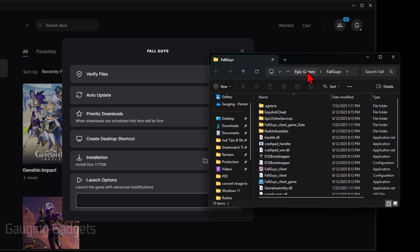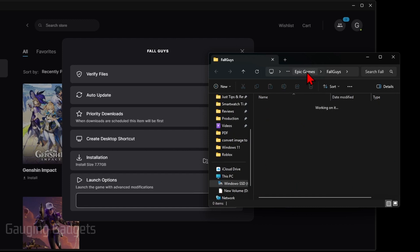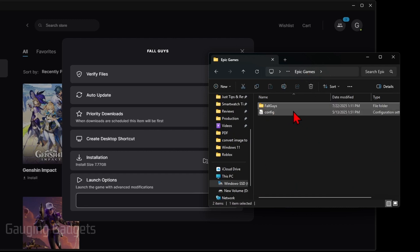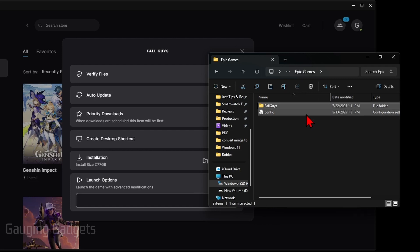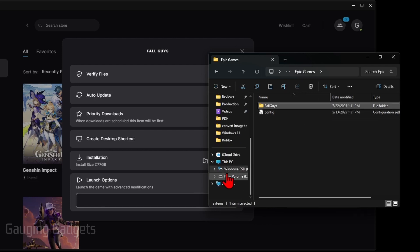Then just right click the game, and for me that's Fall Guys, right click it and select Copy. Now within the folder here, find the drive you want to move it to. I'm going to move it to the D drive on my computer.